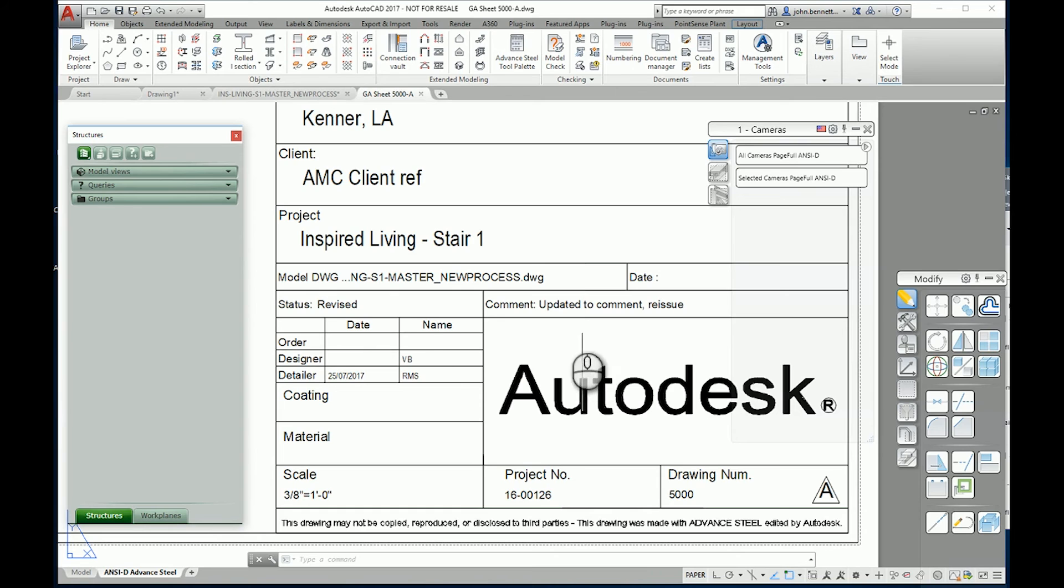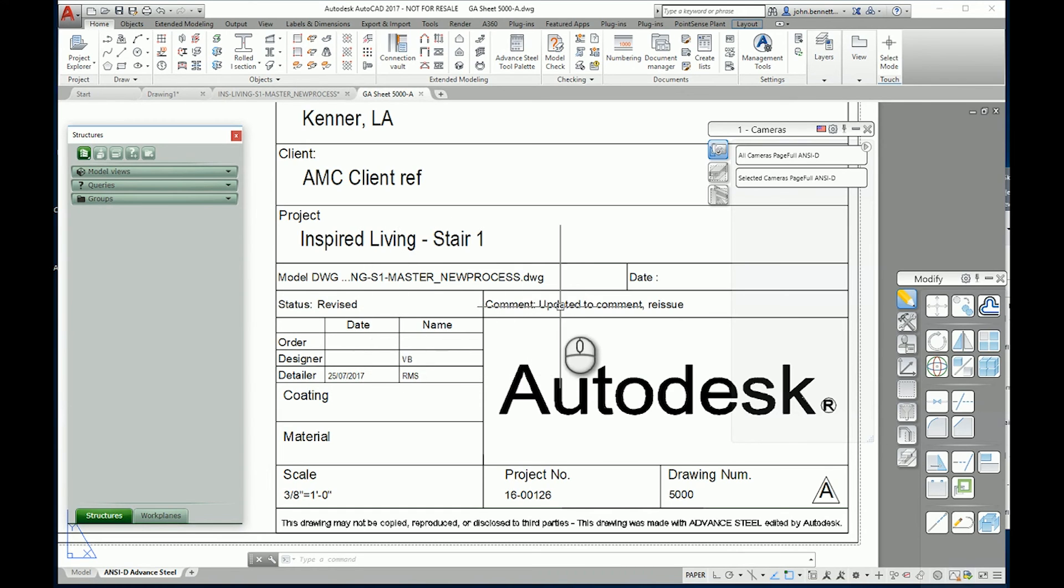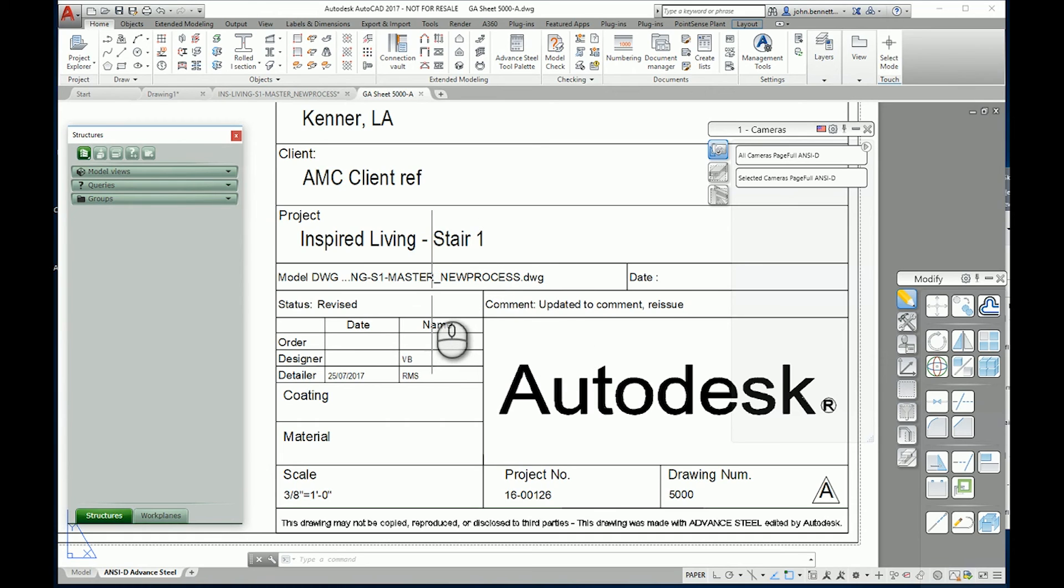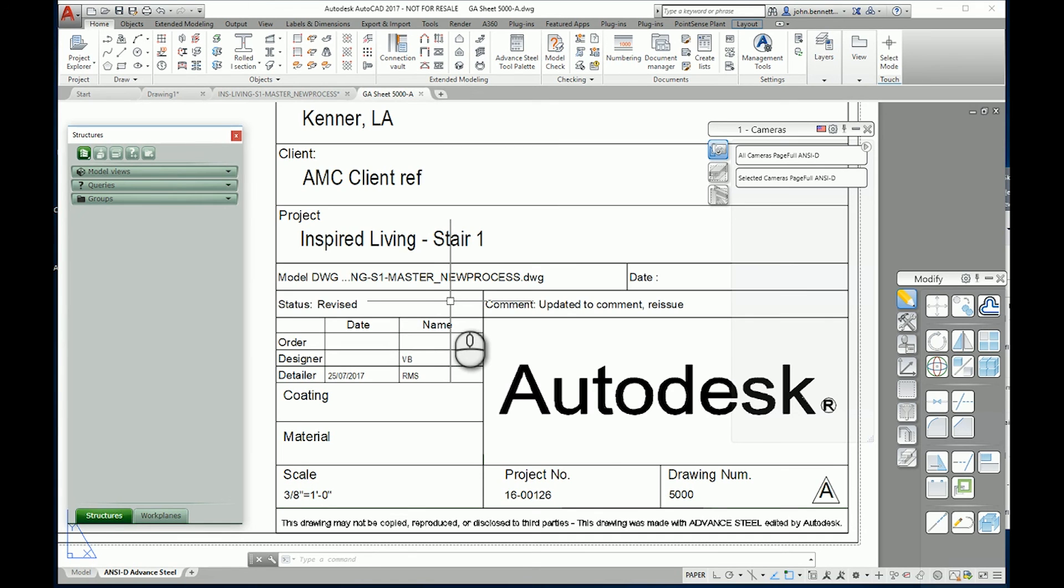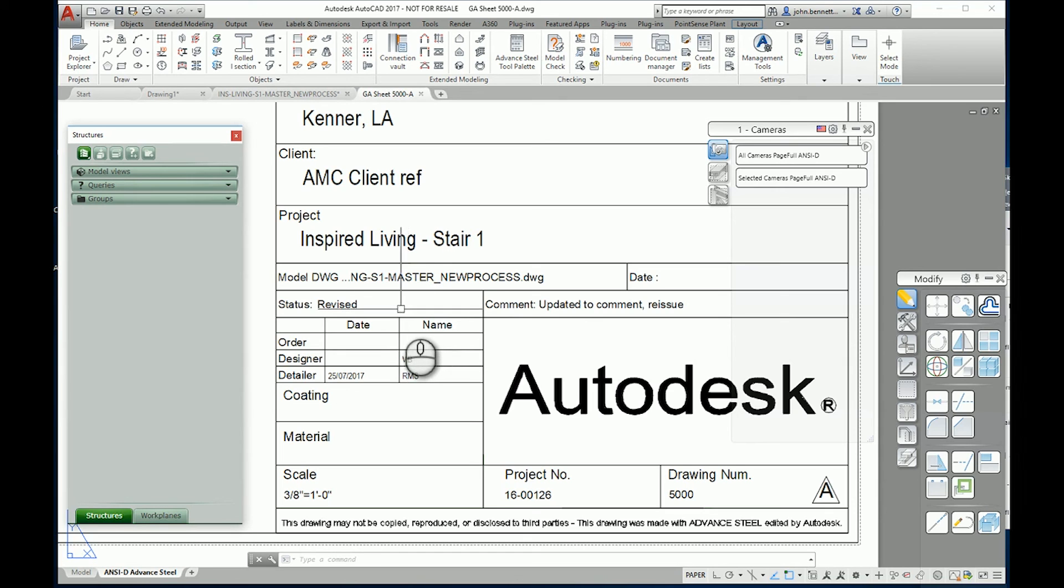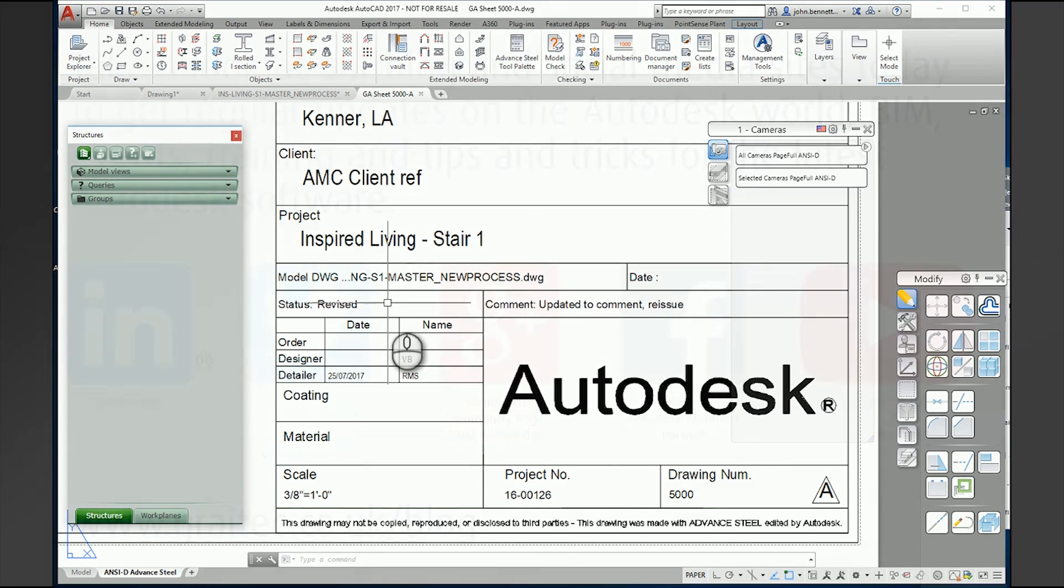The only thing you need to do is probably adjust your title blocks to add these two attributes which are under here. If you're unsure where to find the attributes, there is a very good FAQ on the Autodesk Knowledge Network which gives you all the attributes that are available within a page header. So just search for Advanced Steel page header attributes and you should find it quite quickly using Google. Hope that helps with drawing status levels within Advanced Steel.